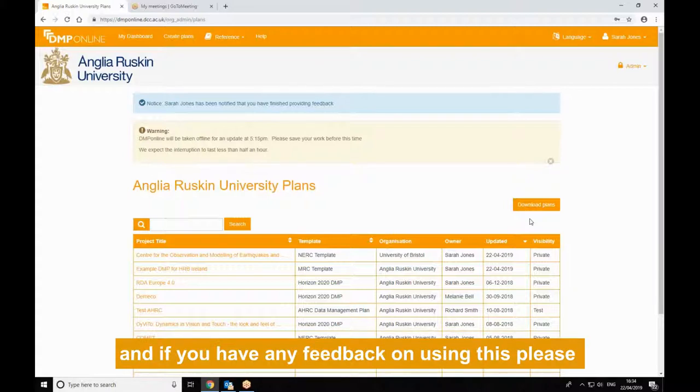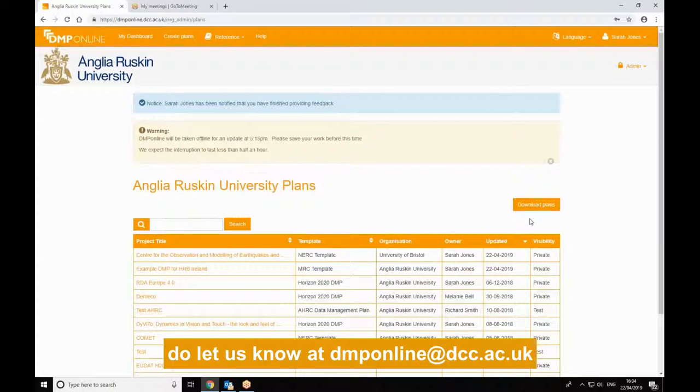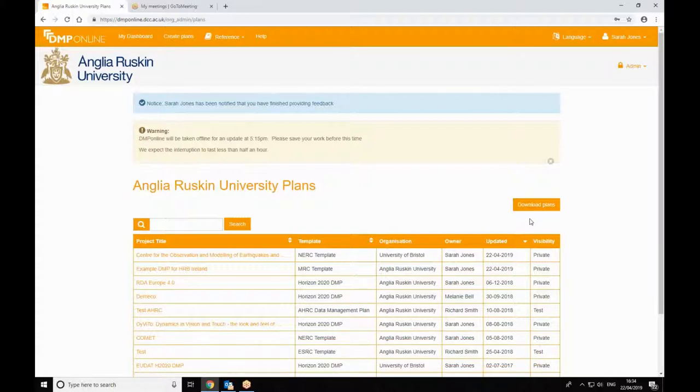And if you have any feedback on using this, please do let us know at dmponline@dcc.ac.uk. Thank you.